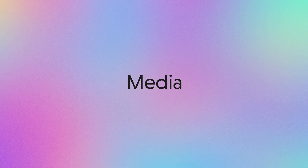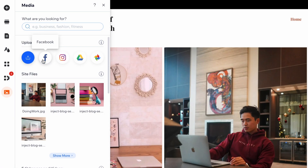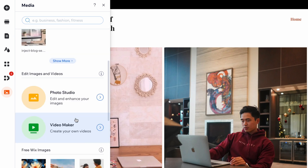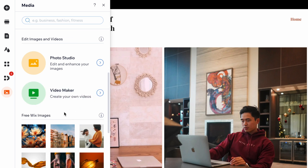Right here is going to be our media section, so all your site files are going to live here. We can upload media directly from our computer. We can upload from Facebook, Instagram, Google Drive, and so on. There even is a photo studio to help you edit and enhance your images, or you can use their video maker to create your own videos.